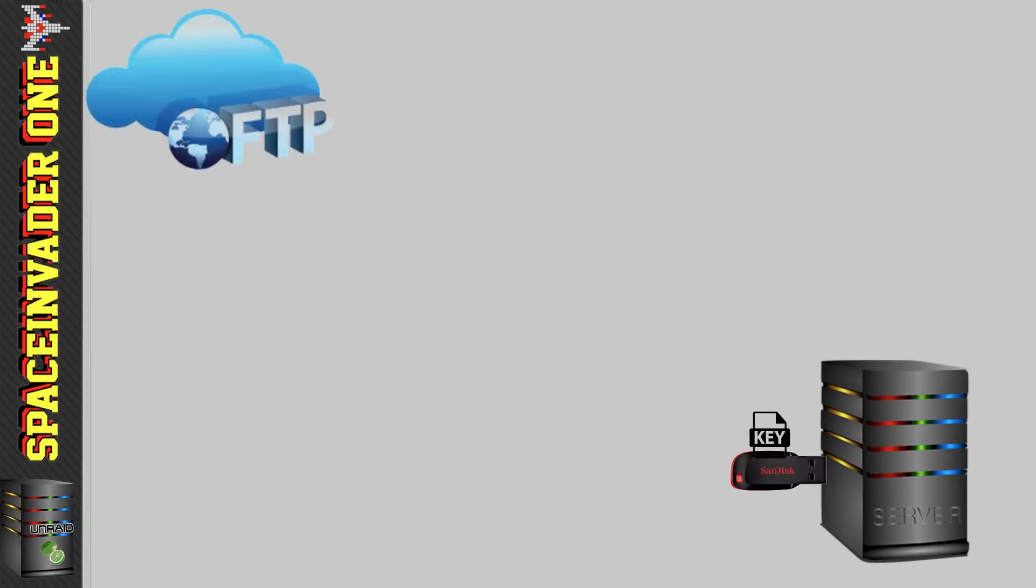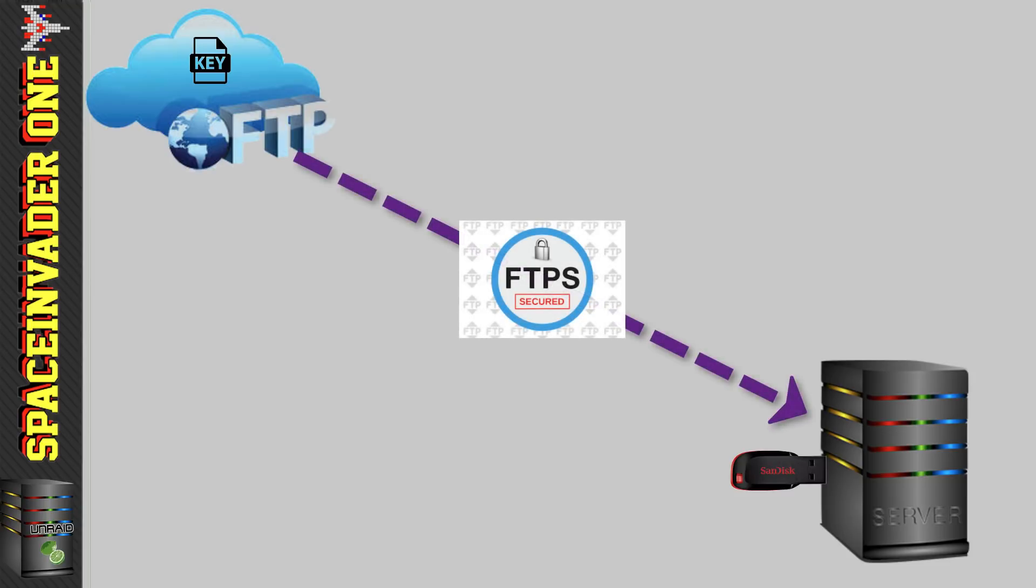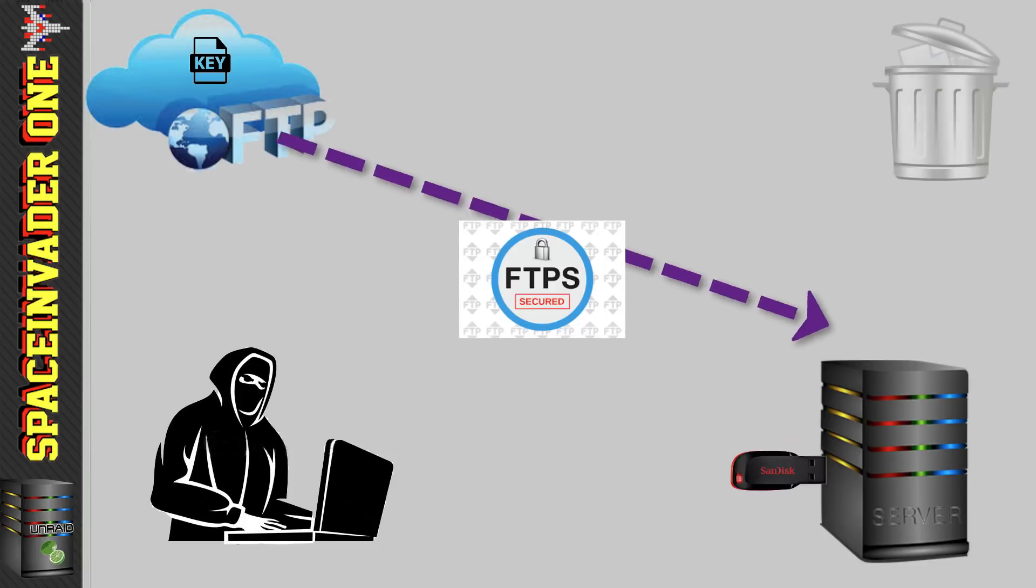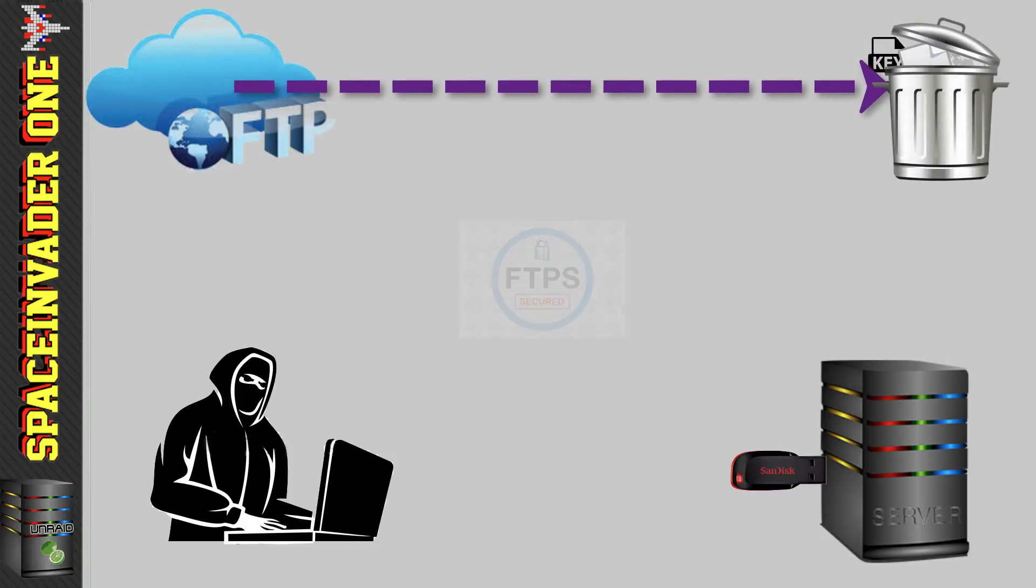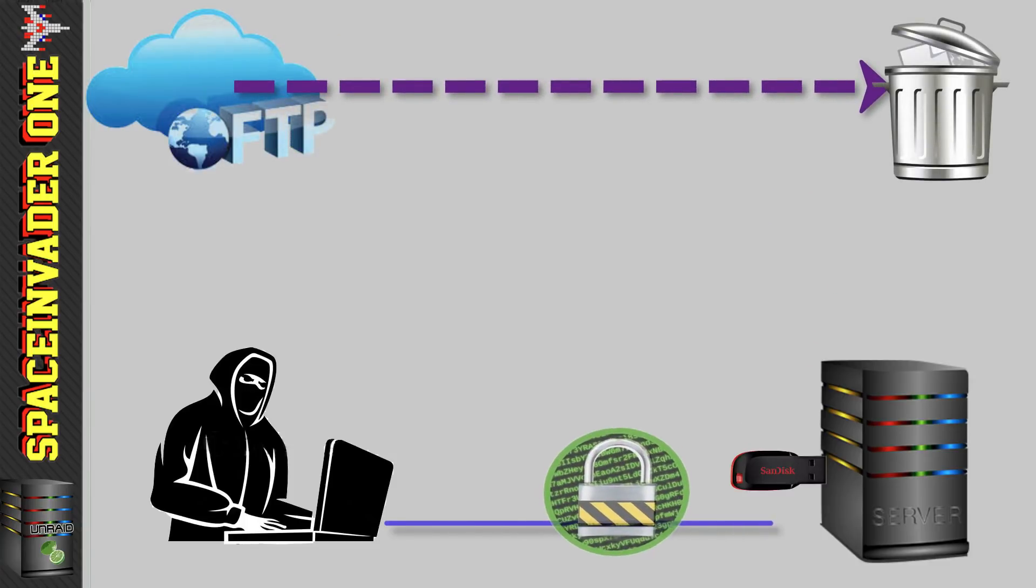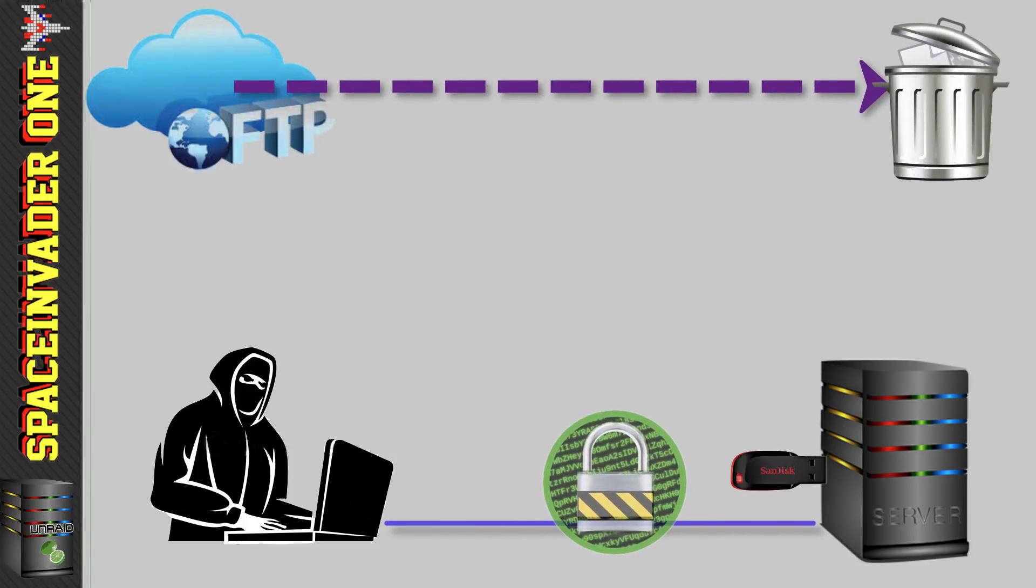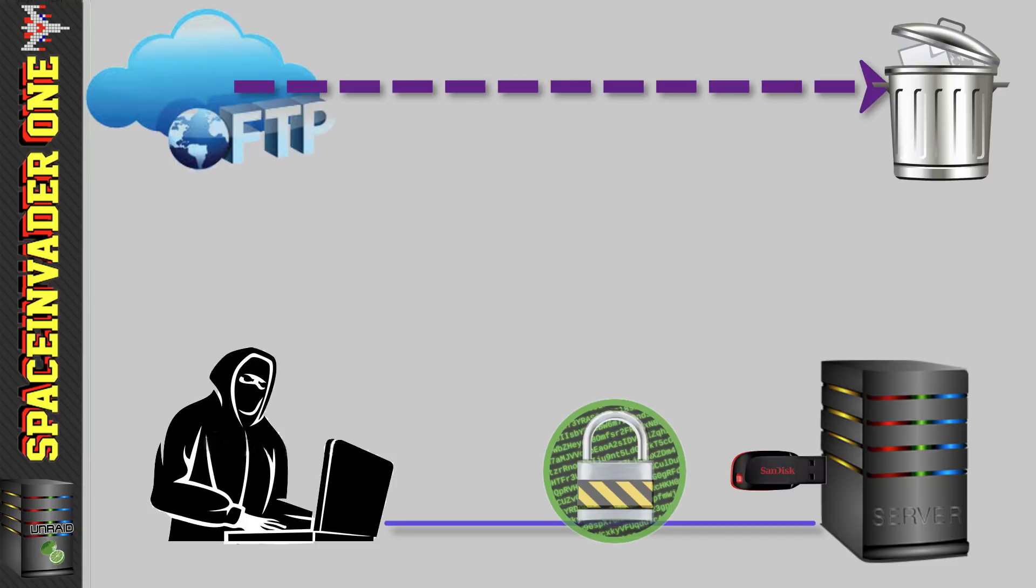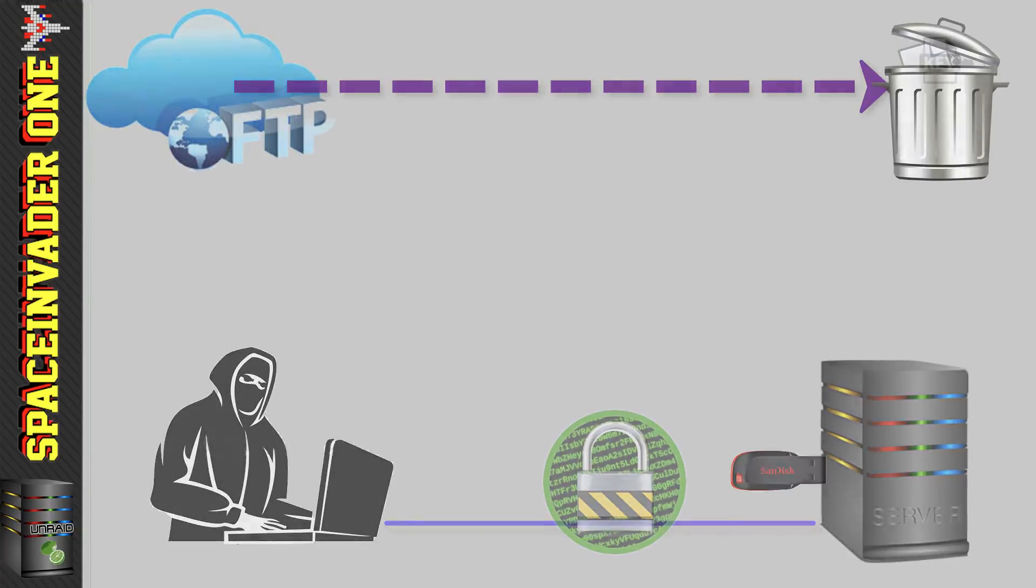So I thought why not store the key file online on an FTP server and then when the server boots have it connect by FTPS and bring the key file across to the Unraid server. So then the key file is under my control. It's secure under a password protected FTP account and securely transferred over the internet to the server. And if for any reason my server ever does get taken I can just delete the key file on the FTP server and then my array won't start. So for me that's perfect.